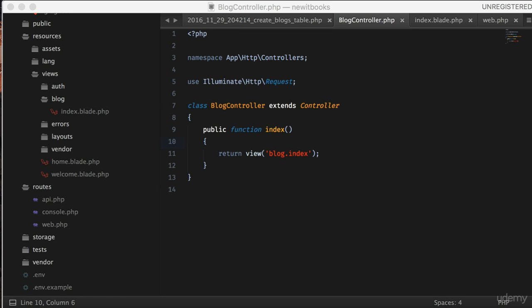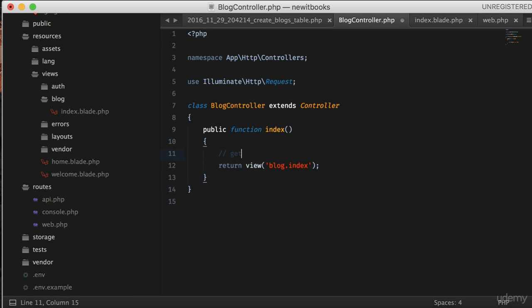In the last lesson we learned to return the view using controller and routes. In this lesson we will learn to fetch content from the database and return it to the users.